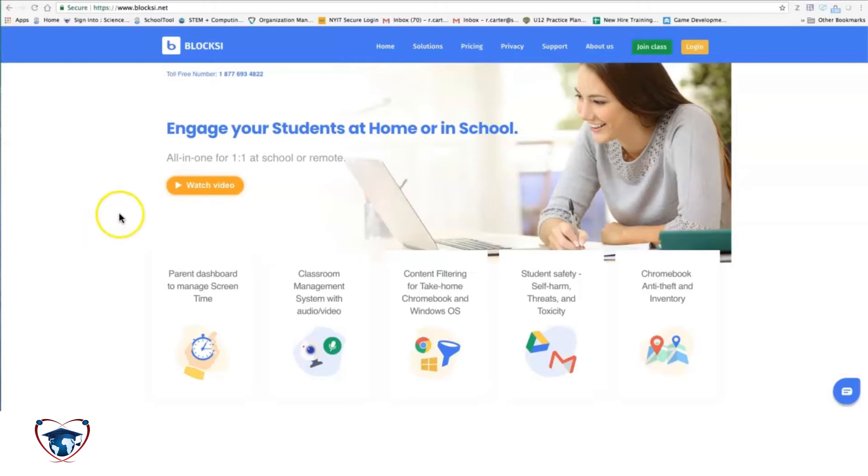So in this video, I'm going to go through how to simply log in. It should be a pretty quick experience, and I'll go a little bit over the dashboard when you get it.